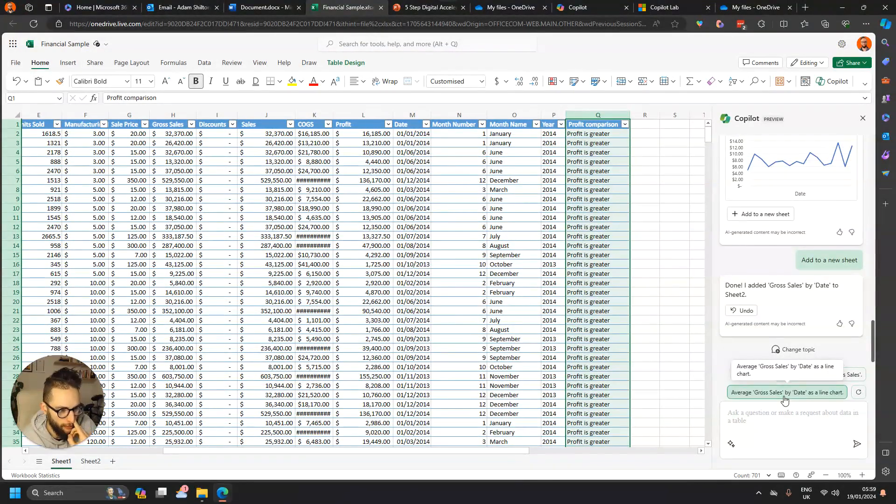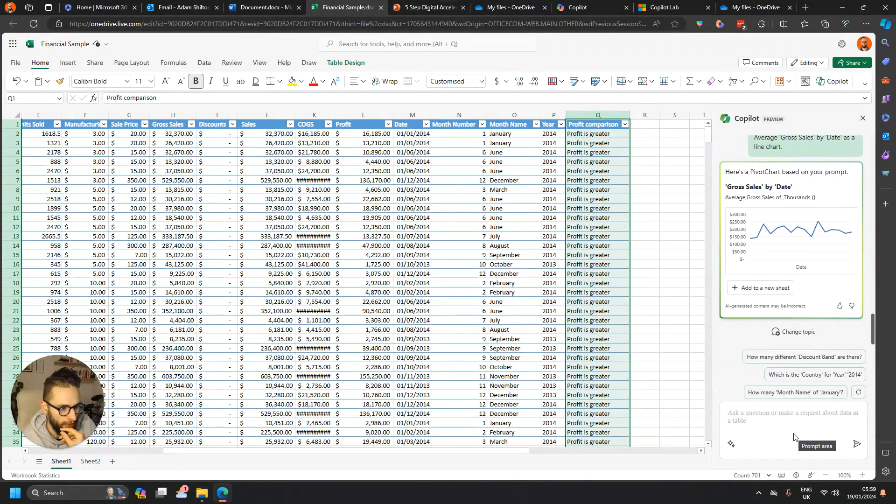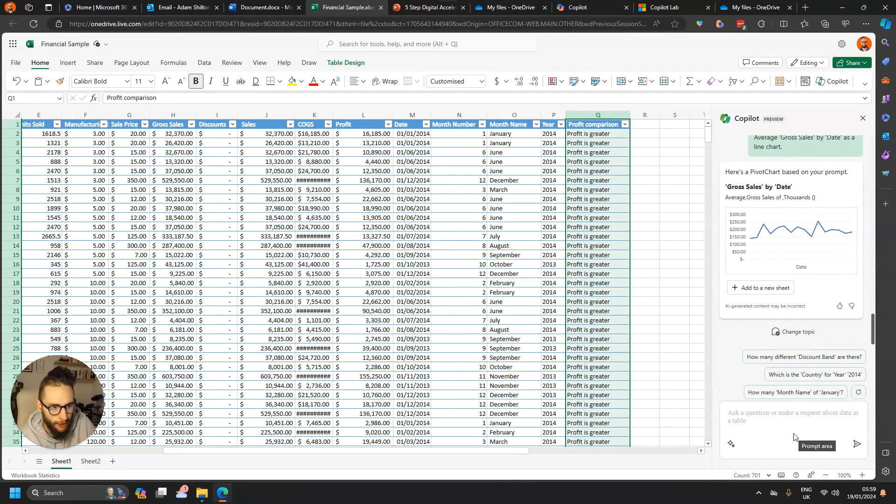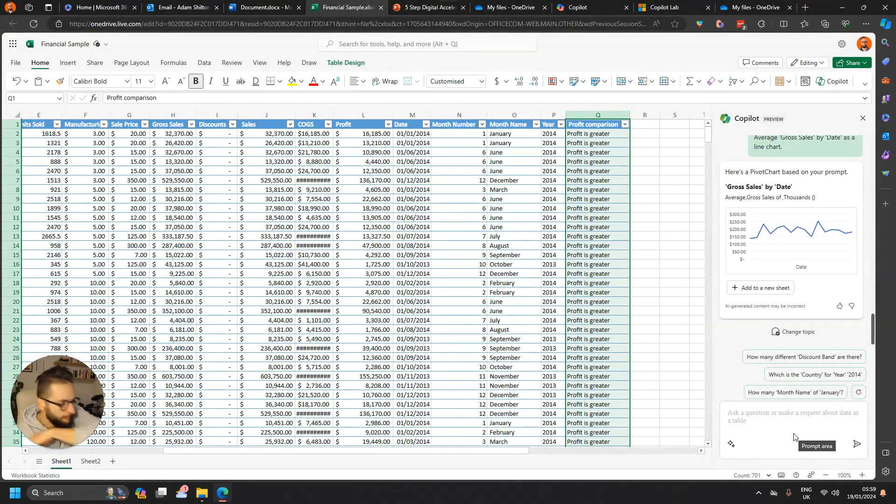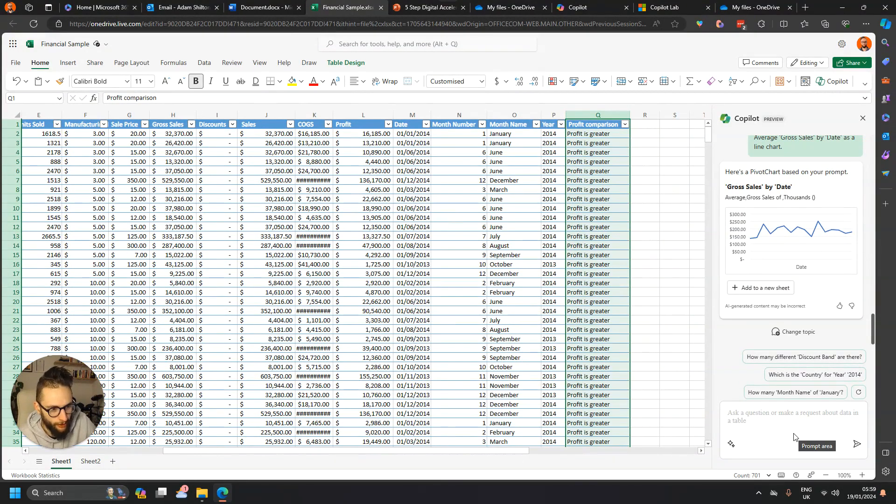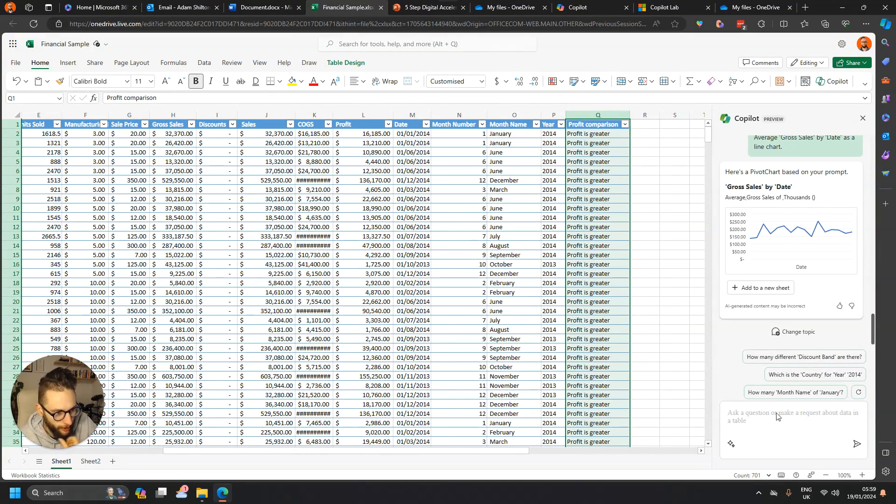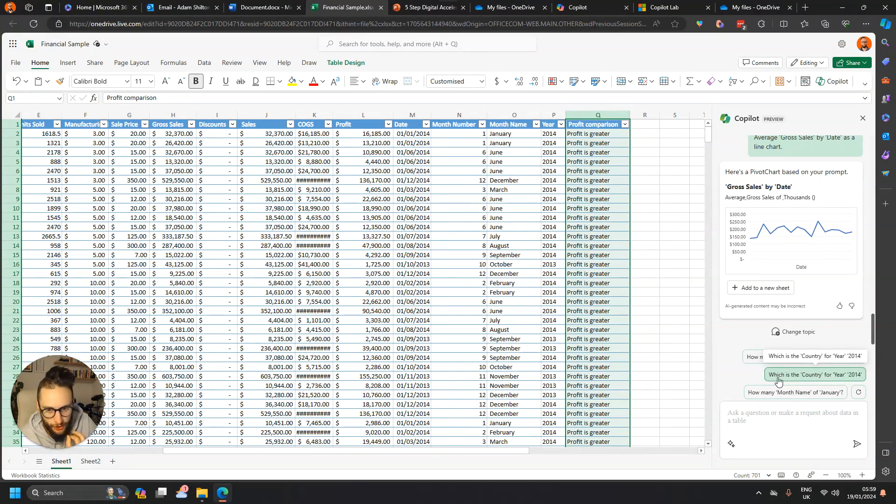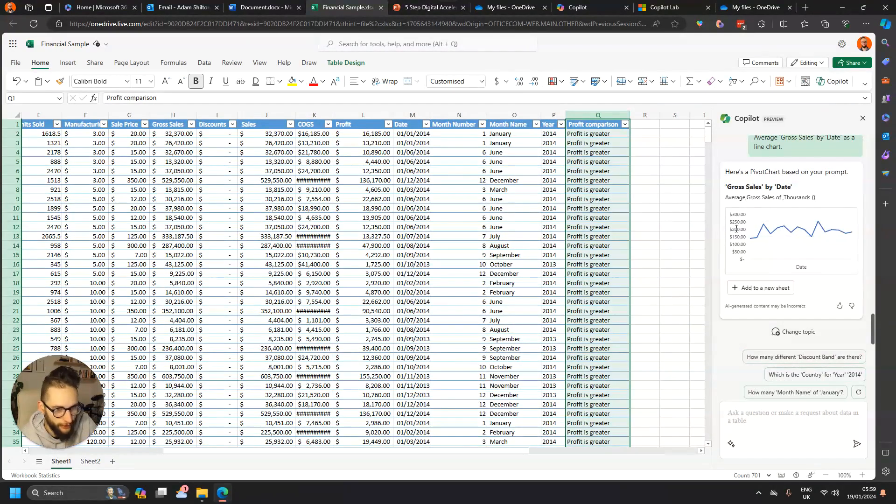Average gross sales by date, the line chart. Cool, so you can keep going, you know. As I say, I'm just using some of the preset prompts that's coming up, which may not be great. So I think if you prompt yourself from what you know about the data, that's probably going to be a better route than just using the auto suggestions there. So just a couple of examples on how to use Copilot in Excel.